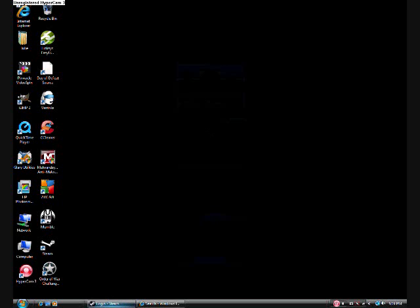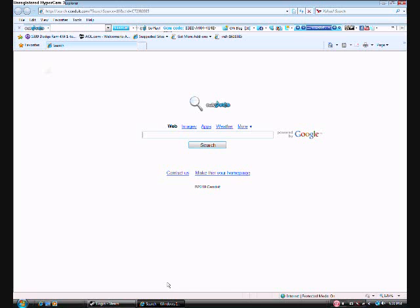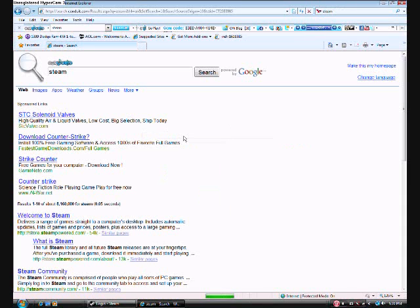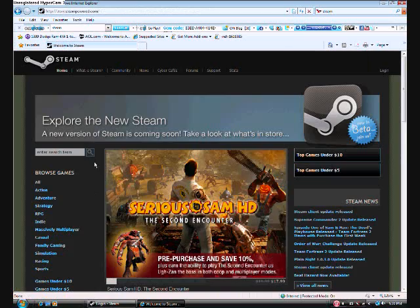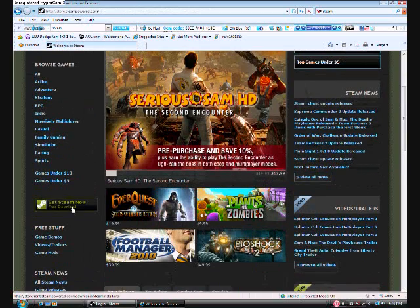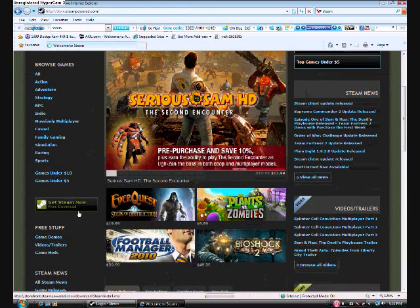So first you want to go into a search engine and type in Steam. You want to go to Steam.com and you want to click Get Steam Now Free Download.